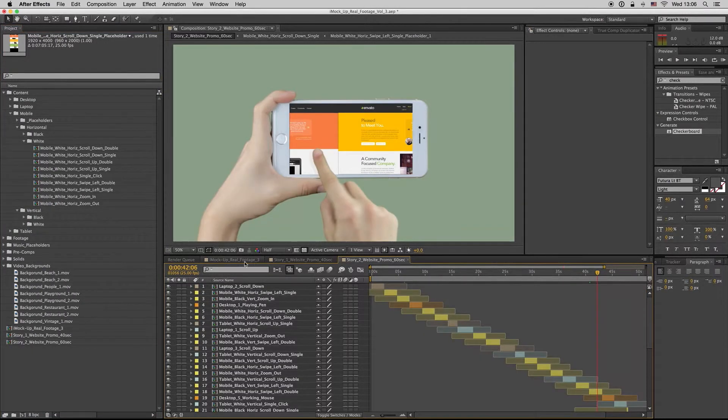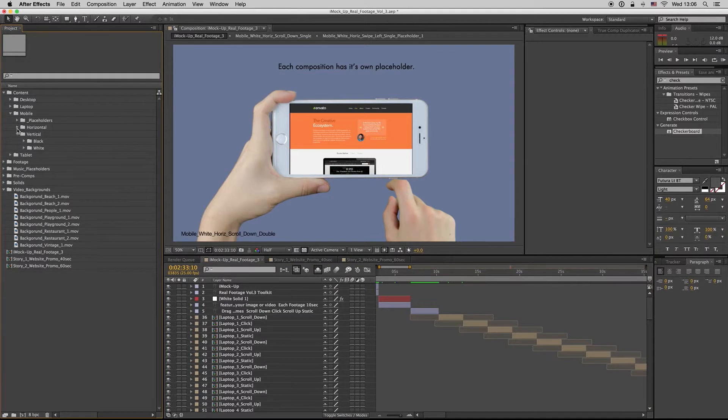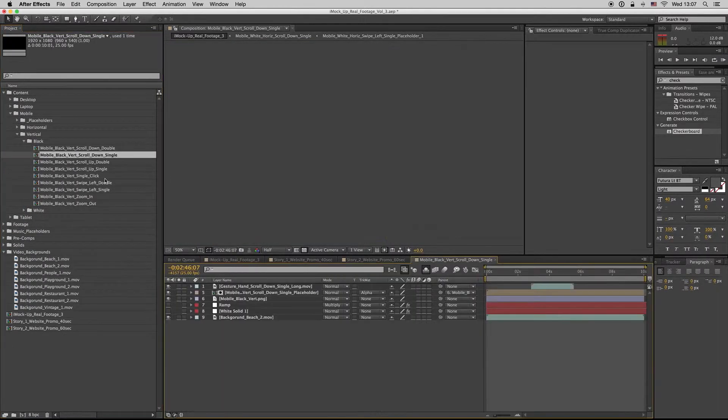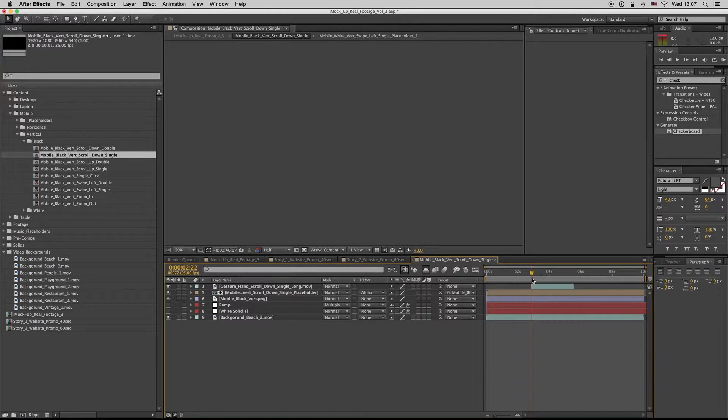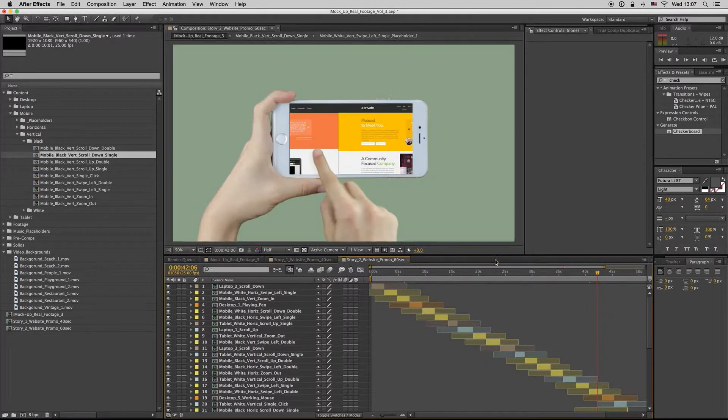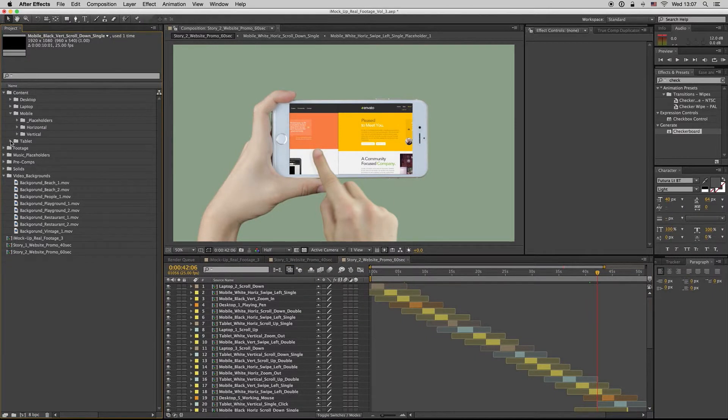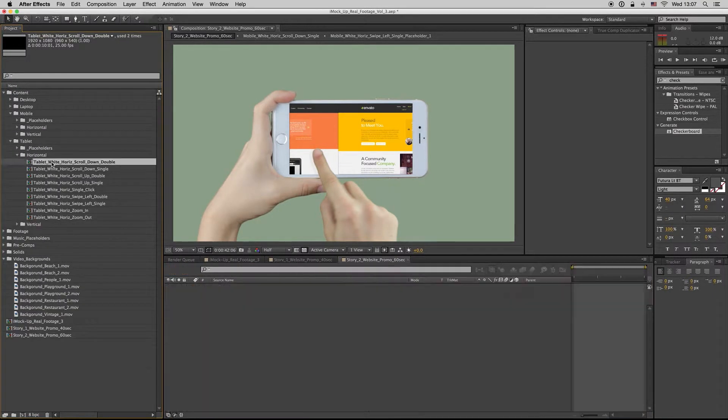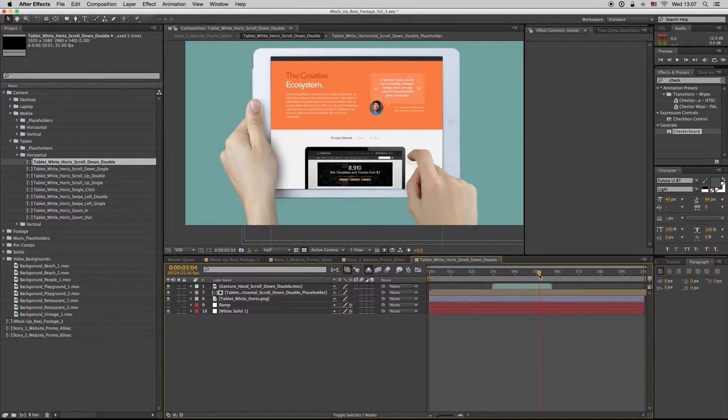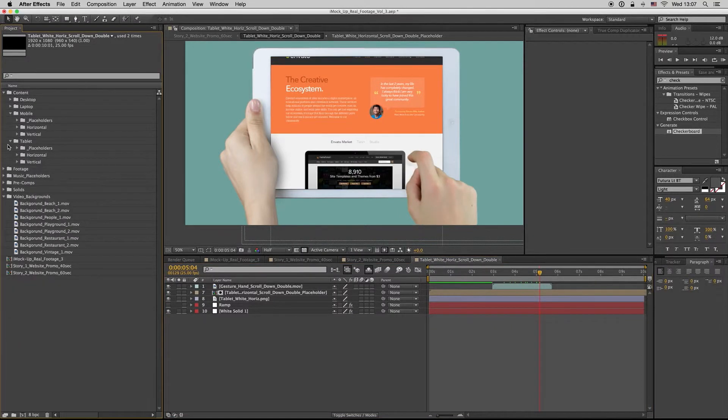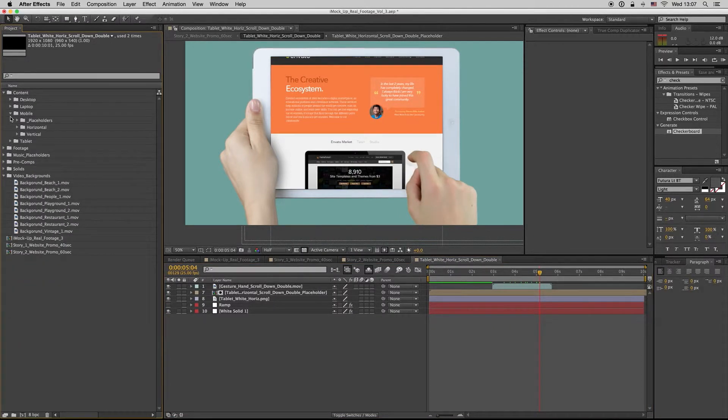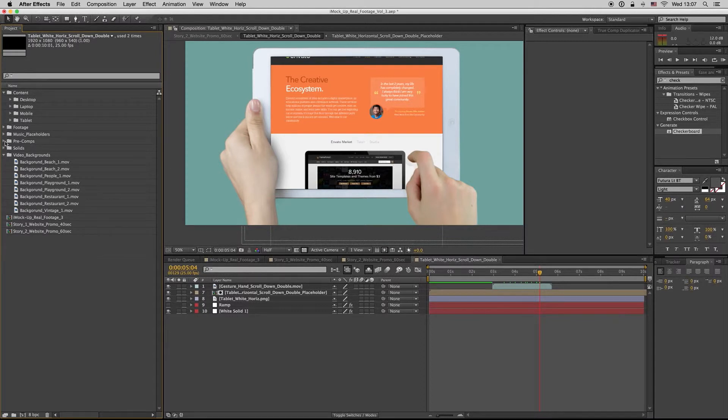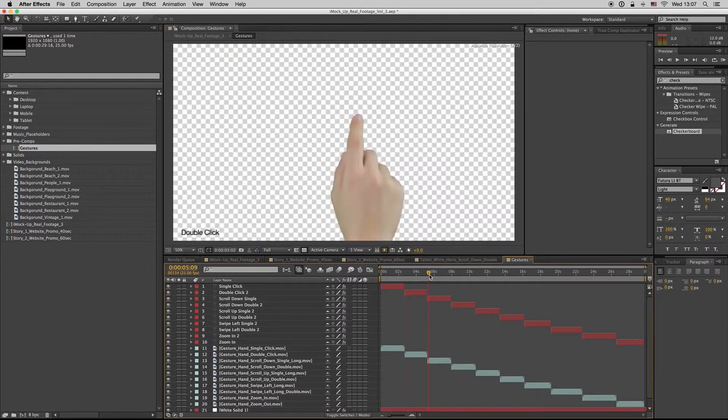OK, let's go to the vertical mobile. It's the same thing, all the moves are here already made. And here is the tablet for the horizontal tablet. We also have here the gestures. Here is the gestures as you see.